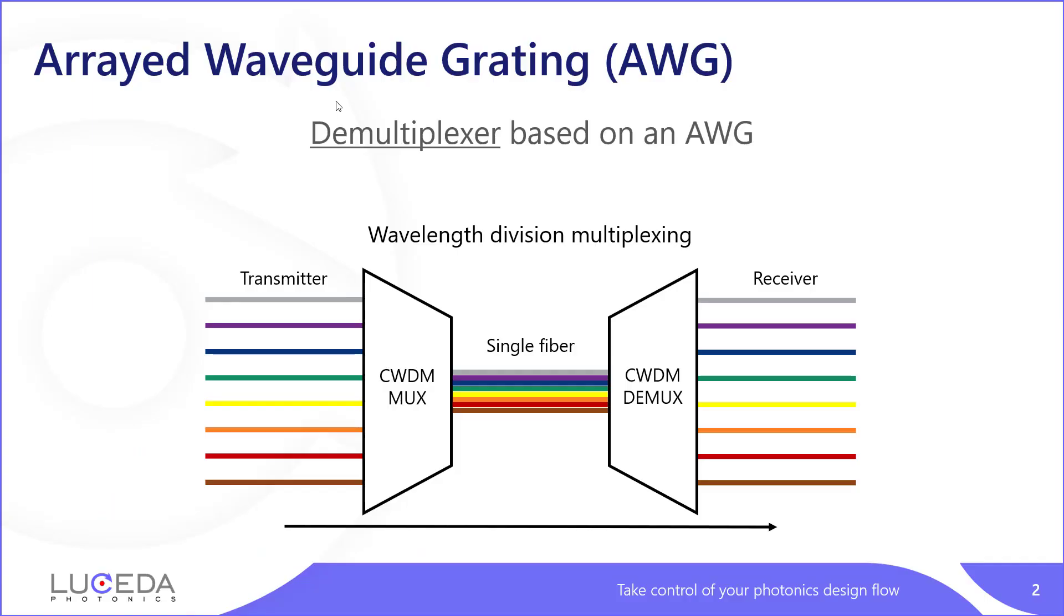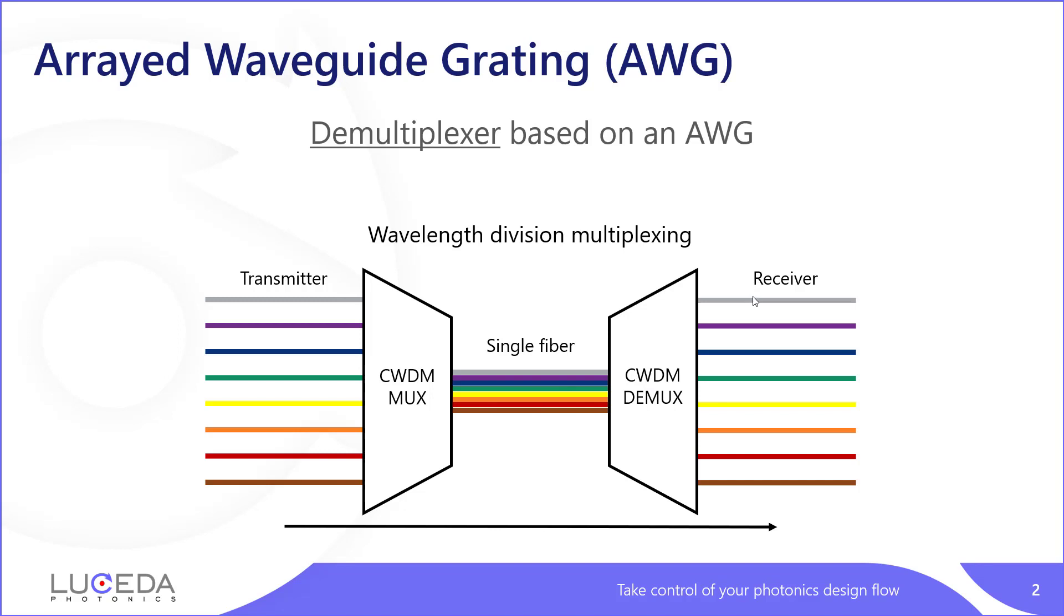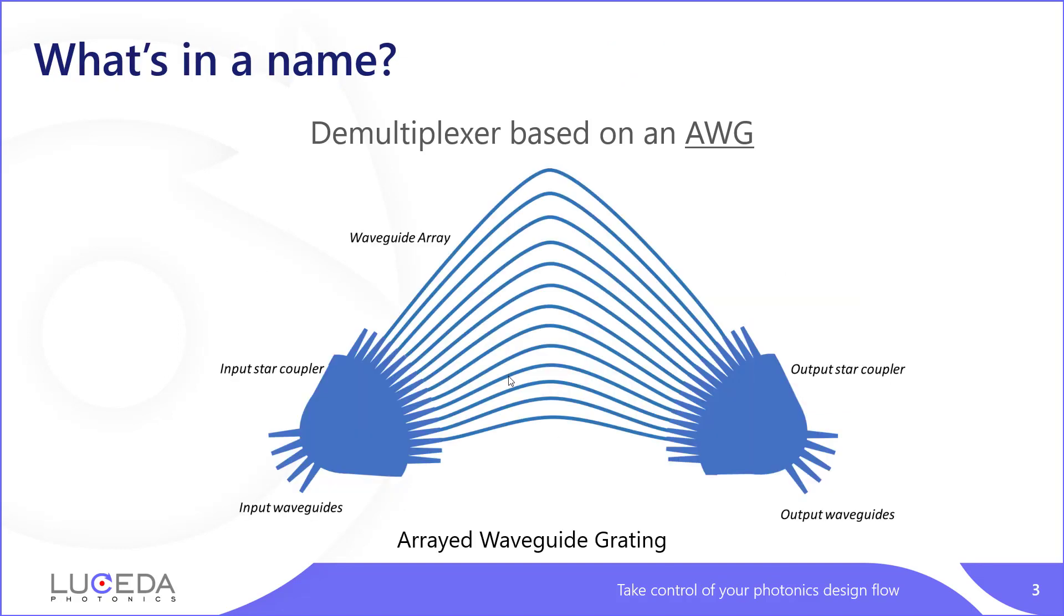What is an AWG? An AWG is basically a multiplexer demultiplexer device, which inherently puts together different wavelength channels that are physically separated in different wavelengths, multiplexes them into one channel. And conversely one channel can be demultiplexed in several.